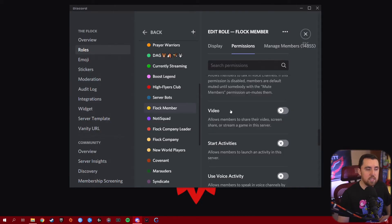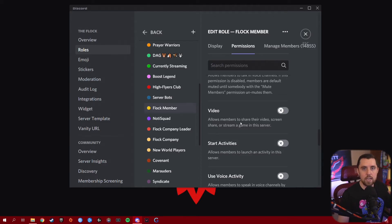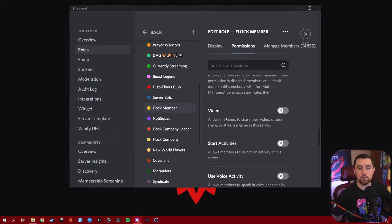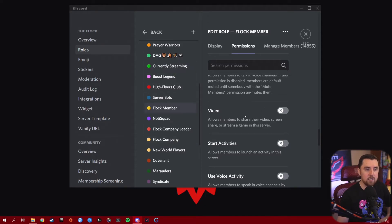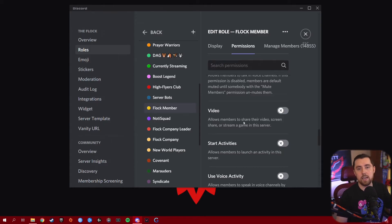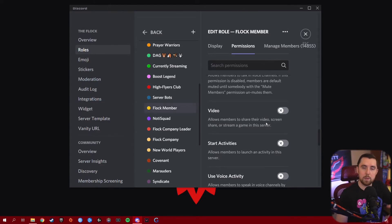The Video permission allows members to share their video, screen share, or stream a game in the server. You don't want to give this to everyone unless you want a bunch of people sharing their live gameplay and screens. I recommend making this a more reserved permission for higher roles or for very specific channels where you want people to be able to share gameplay, screens, or tutorials. Be careful with this one and utilize it whatever way works best for you.